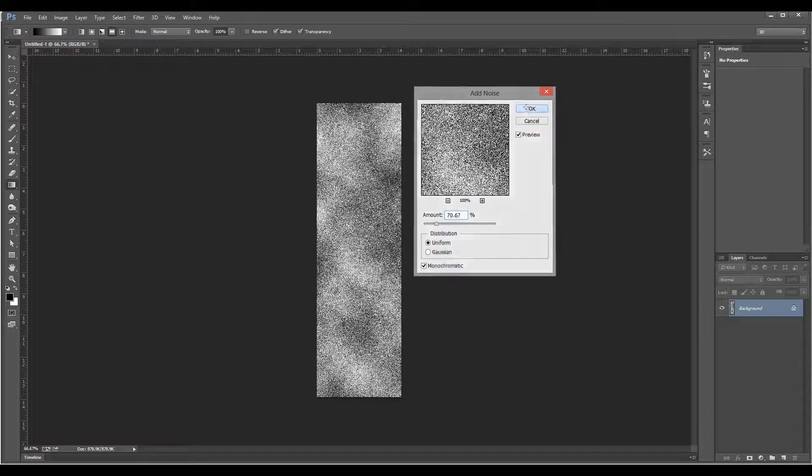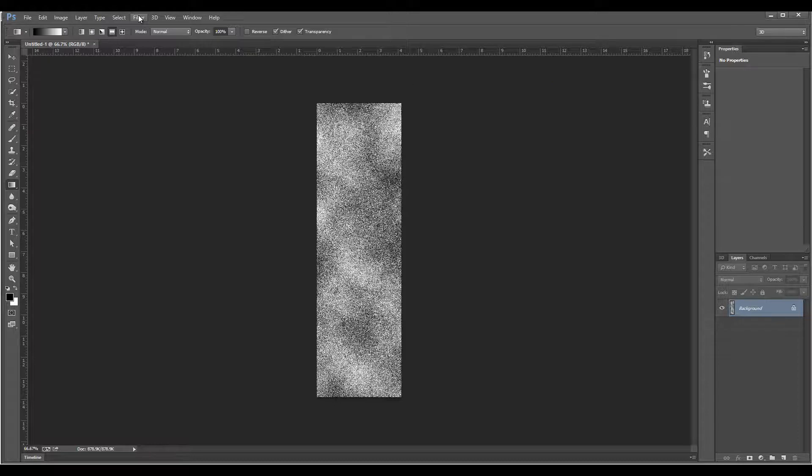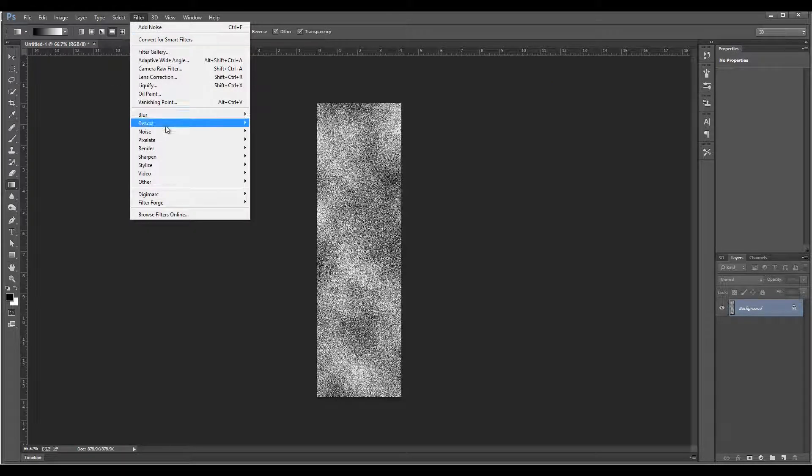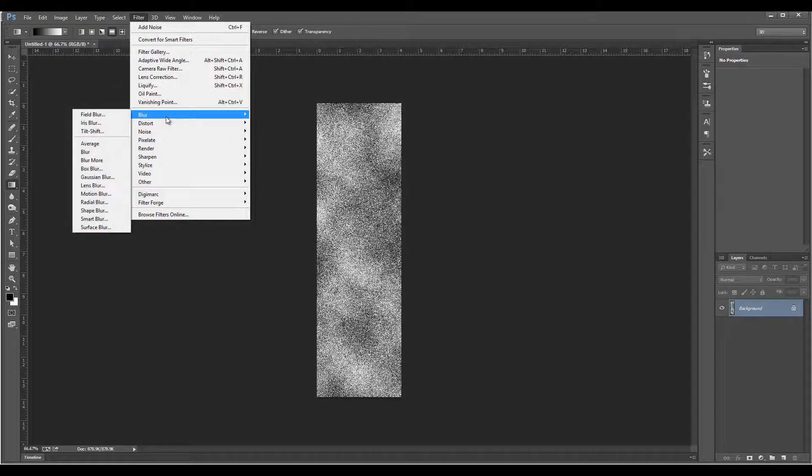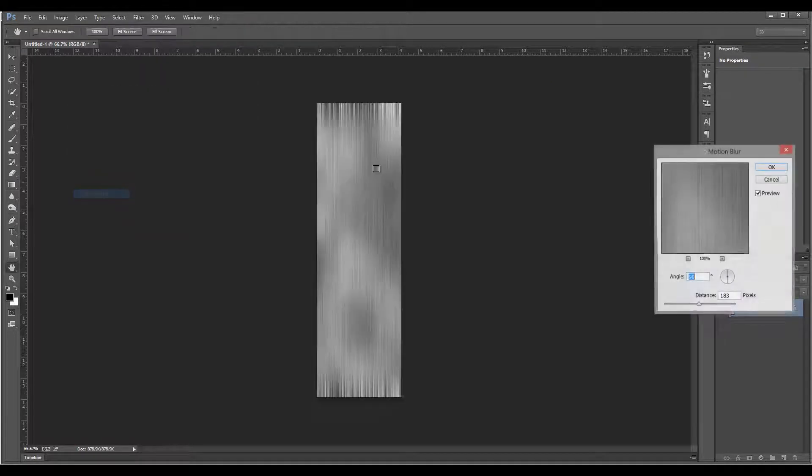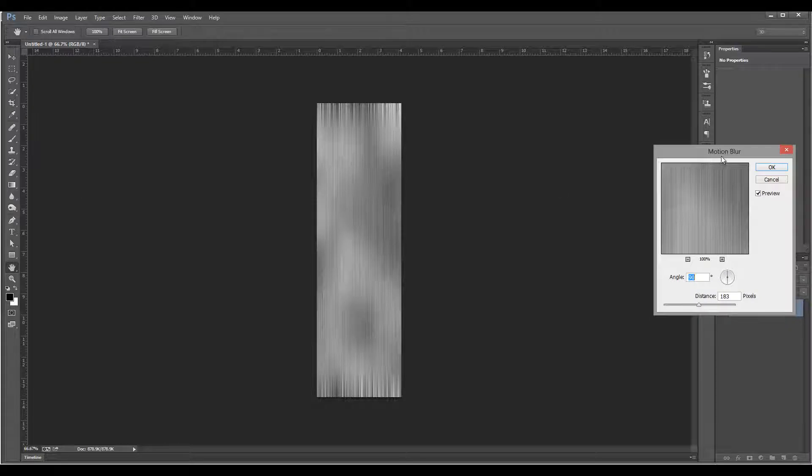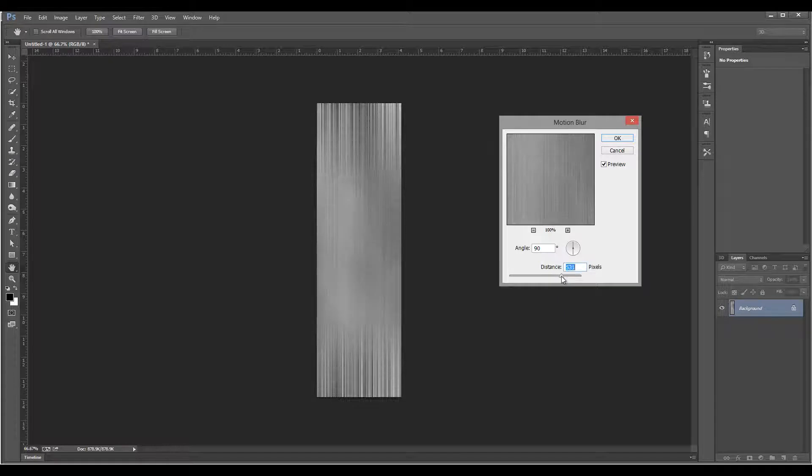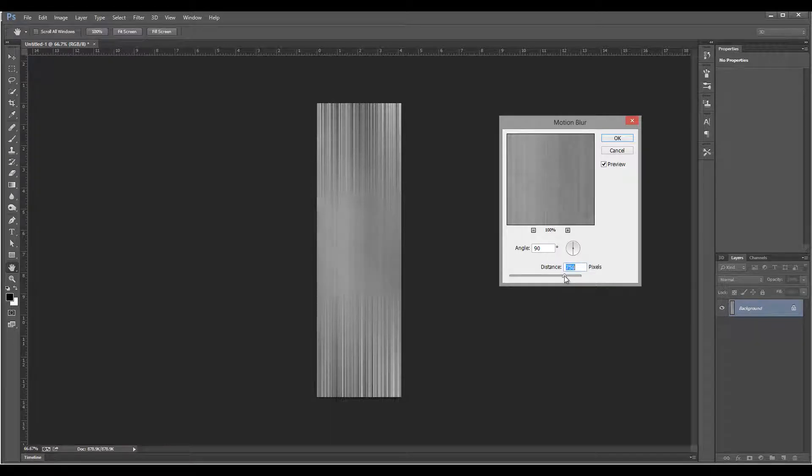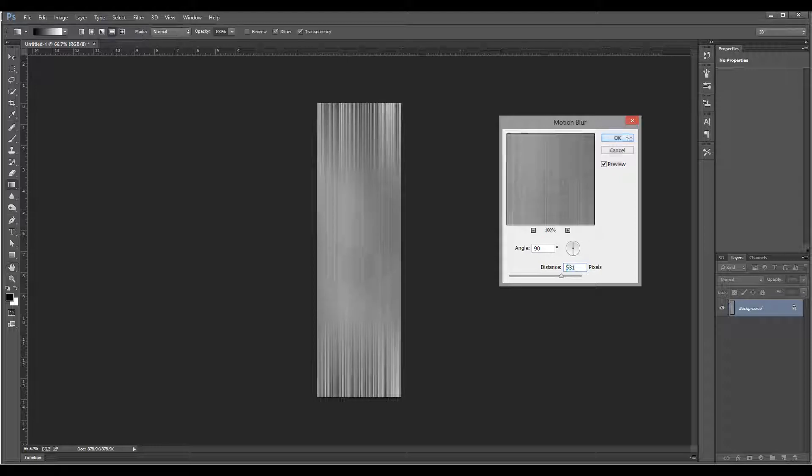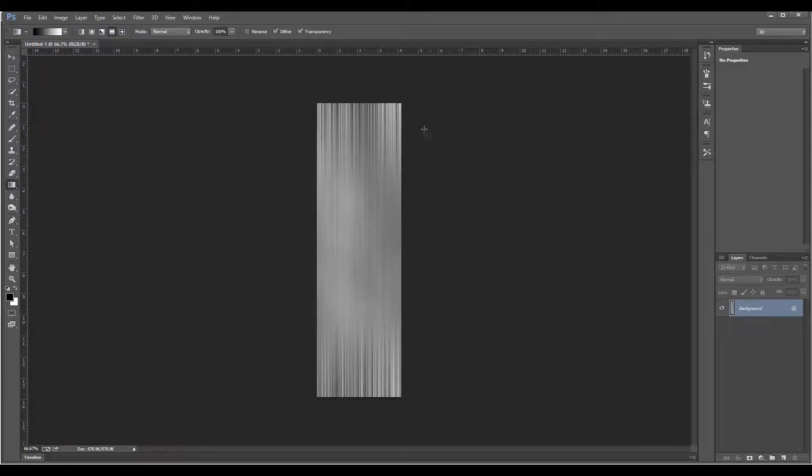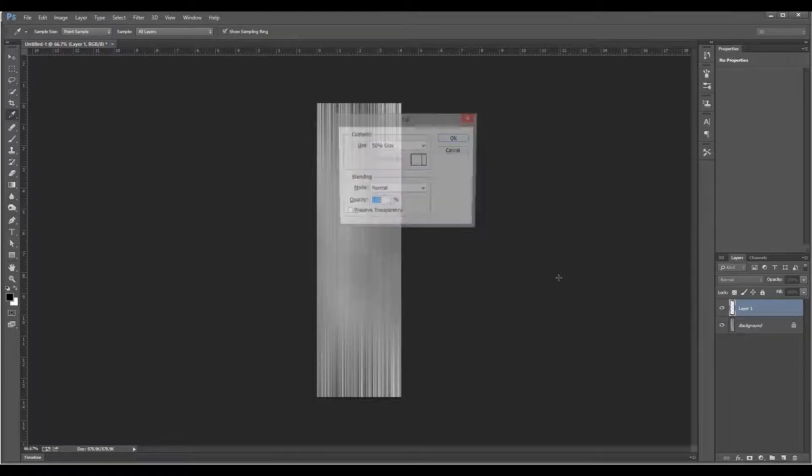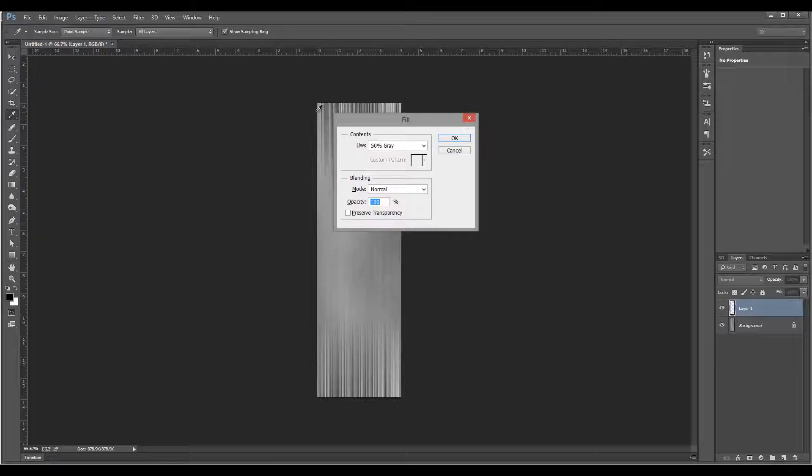The reason we're using Clouds is you can see we have some patches - that's what I want. Next we'll go Filter, Blur, and set Motion Blur. You can see we can set it maybe even longer like this.